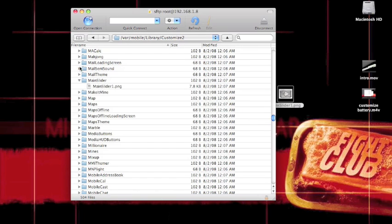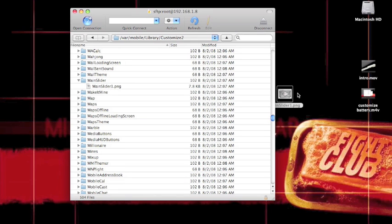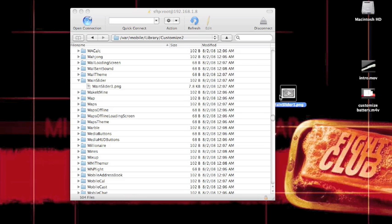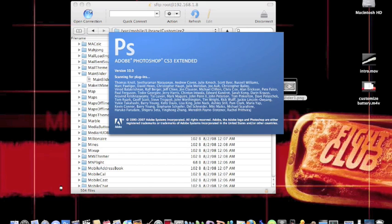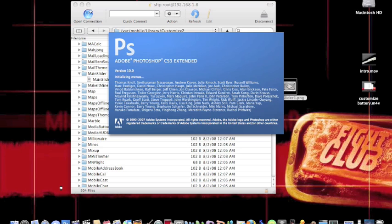So what I'm going to do is I'm going to drag this over to my desktop. Now that it's on there, I've got mainslider1.png and that's what you've got to keep it saved as. I'm going to open up Photoshop because that's what I use to edit all my stuff with. I mean if you're on Windows you can use Paint if you want. Any kind of editing program you can edit it with.